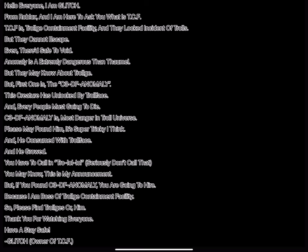Anomaly is extremely dangerous than Thomel. But they may know about Trollge. But first one is the C3DF Anomaly. This creature has unlocked by Trollface, and every people must going to die.